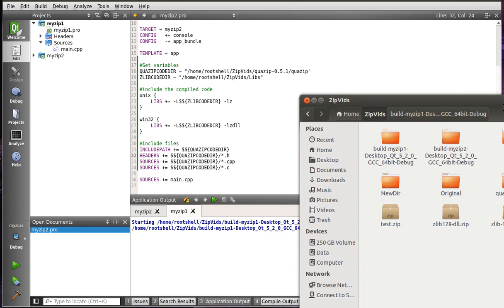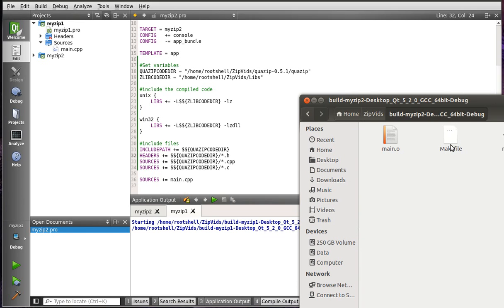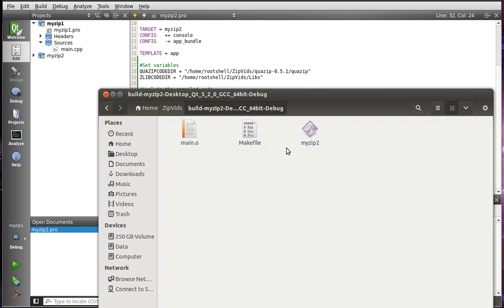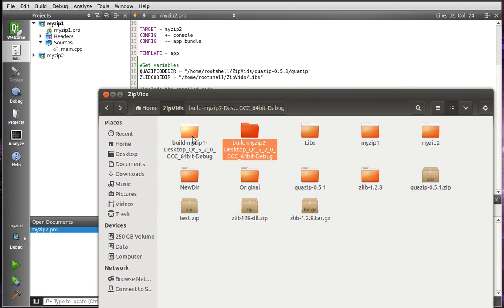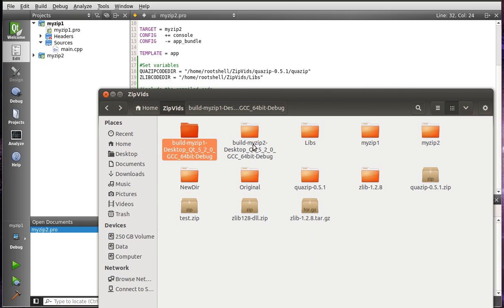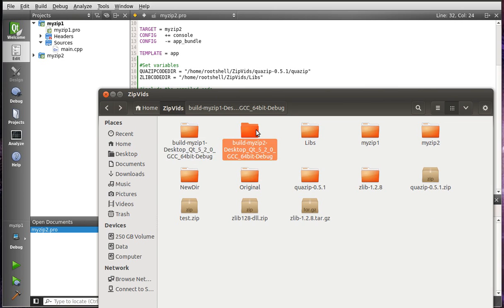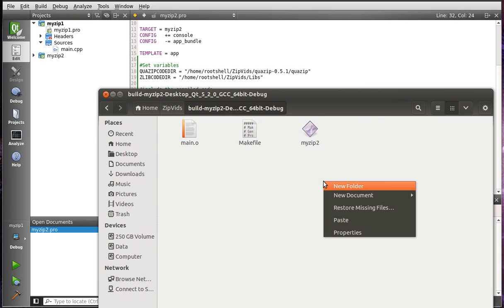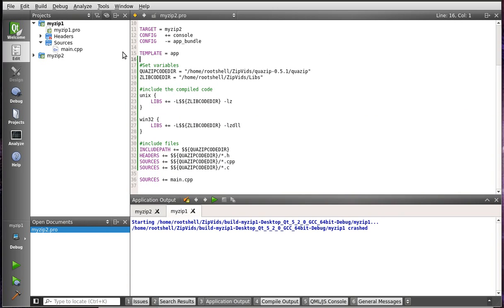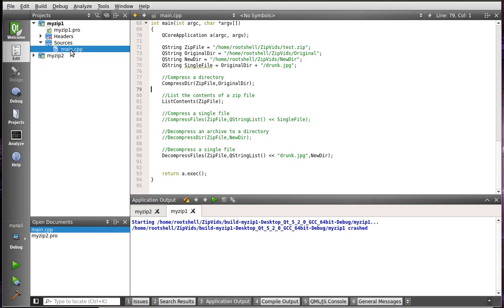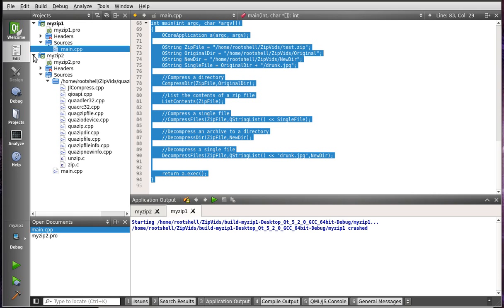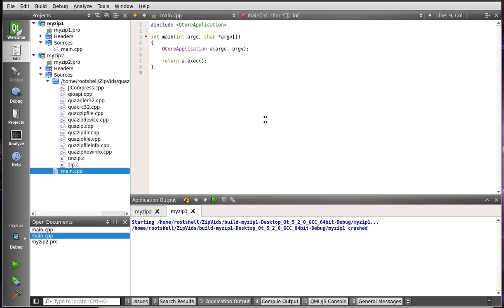Now, if we go out here, we see myzip2. Ta-da! We will actually need to grab the Zlib library and paste that in there. And then we can just take the same program, copy that, paste it in here.